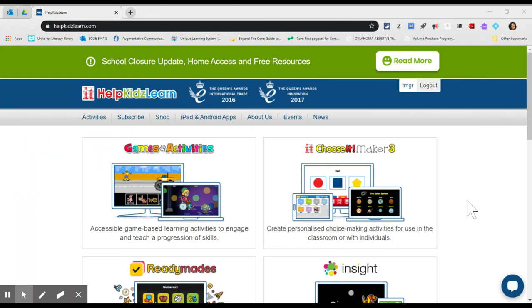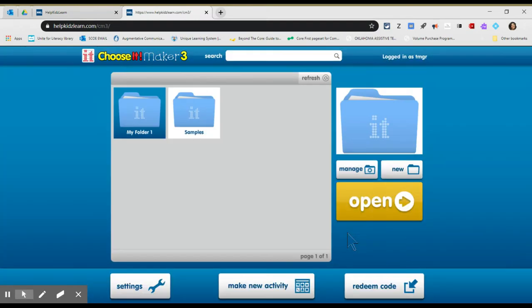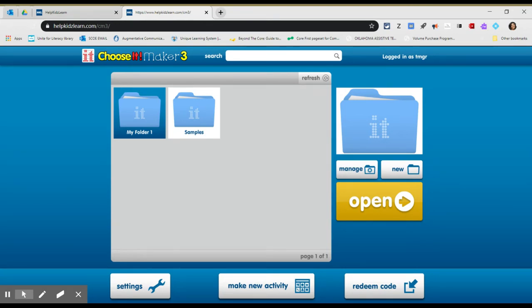It's create personalized choice-making activities for use in the classroom or with individuals. I have a lot of students that do like to use this application and I like it as well. I signed up for the free trial so you get it for 14 days. You can also pay for I think home access is like $10.99 a month but let me show you what it entails.